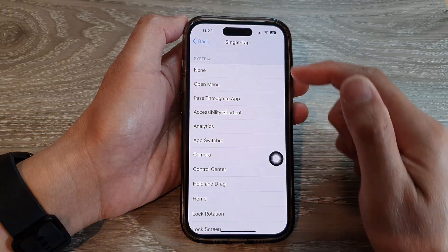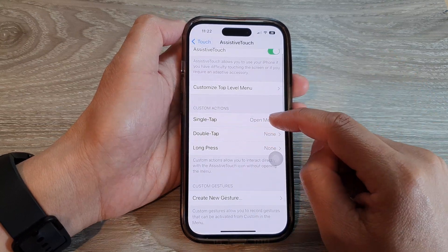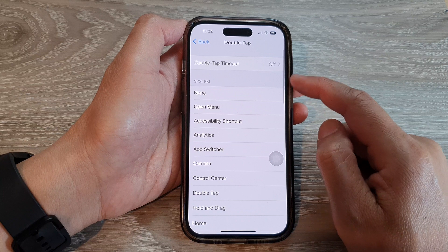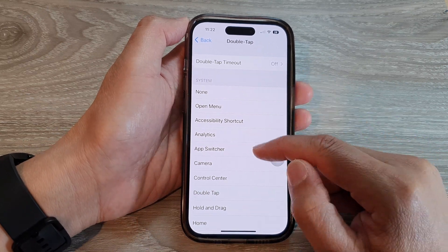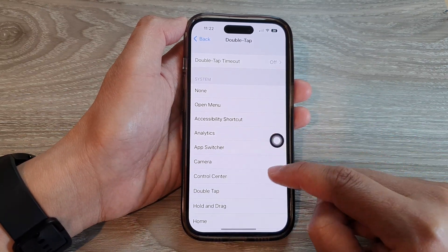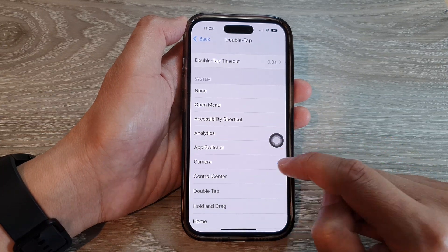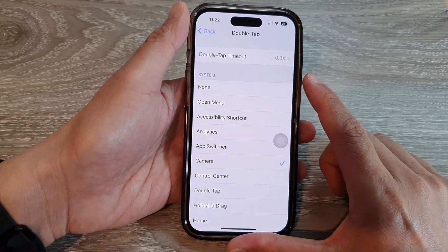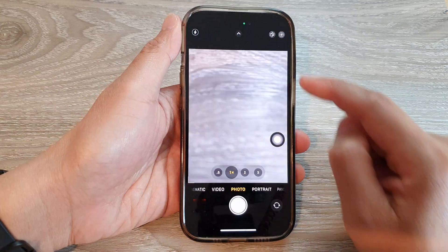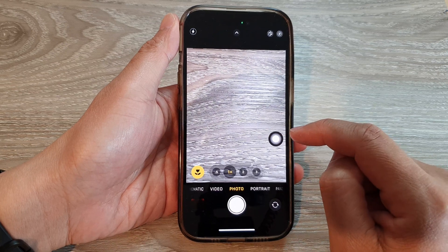That covers the Single Tap action. You can also change the action for Double Tap. At the moment Double Tap is set to None, but you can set it to open the Control Center, open the Camera, and more. For instance, let's choose Camera.